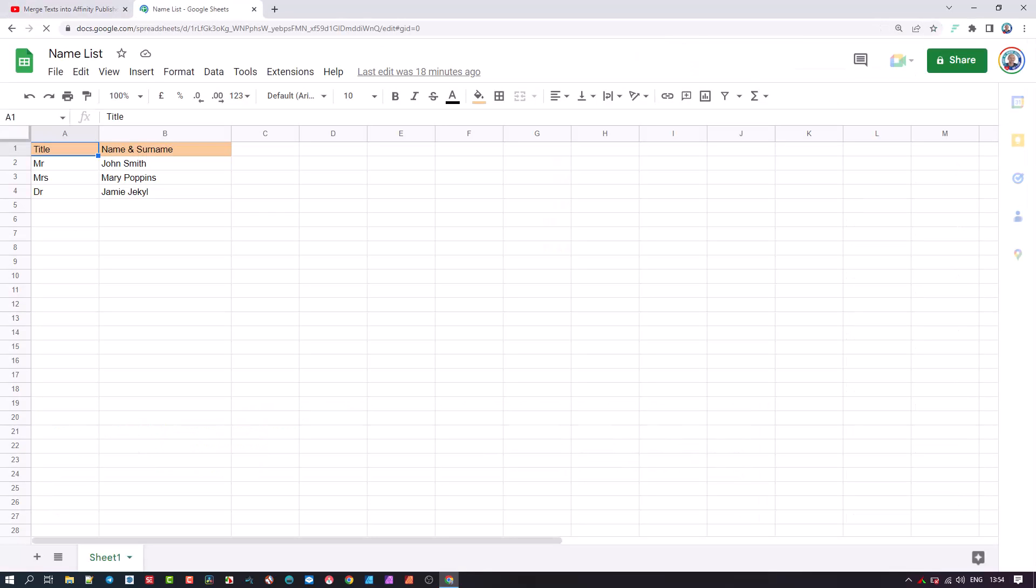Here is the example of the Excel, or in my case, the Google Sheet that I am going to merge into the Affinity Publisher document. We have the title field and the name and surname. You can have any fields with data created. Often membership cards would have other fields included. For our example, we are keeping it to two fields.